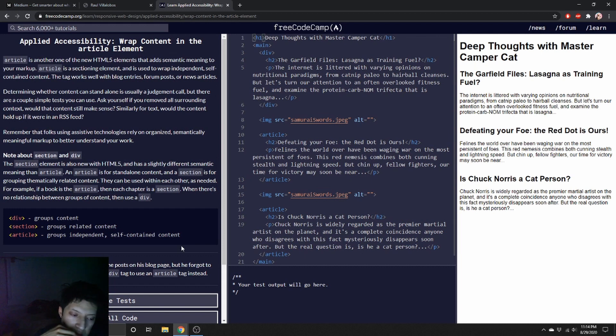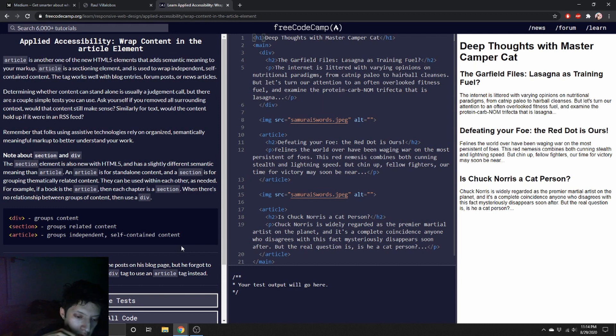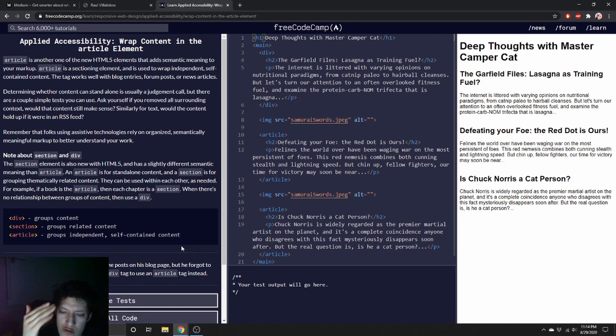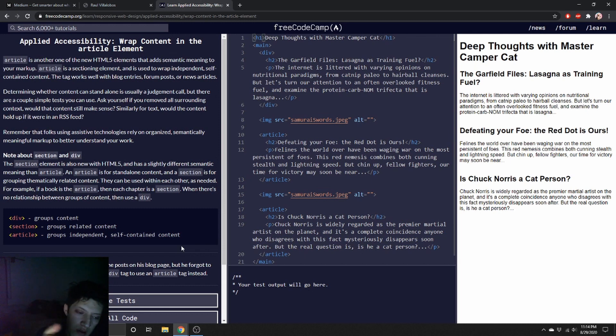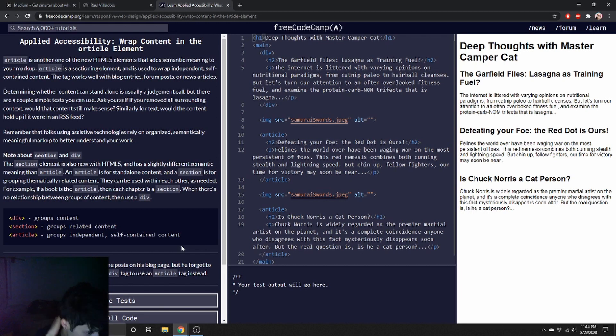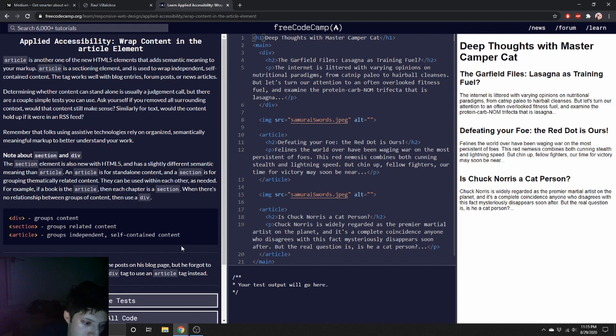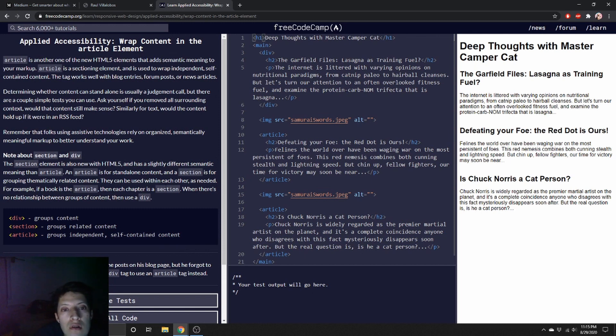Yeah, I don't see a lot of people using article, but I'm thinking that's more for blogs. People really don't use blogs that I've seen. People really don't use blogs that much - they use, they do blogs, but they use like Squarespace, Wix, WordPress. Camper Cat used article tags to wrap the post on this blog page, but he forgot to use them around the top one. What do you mean the top one? Around div? Or instead of div? Change the div to an article.